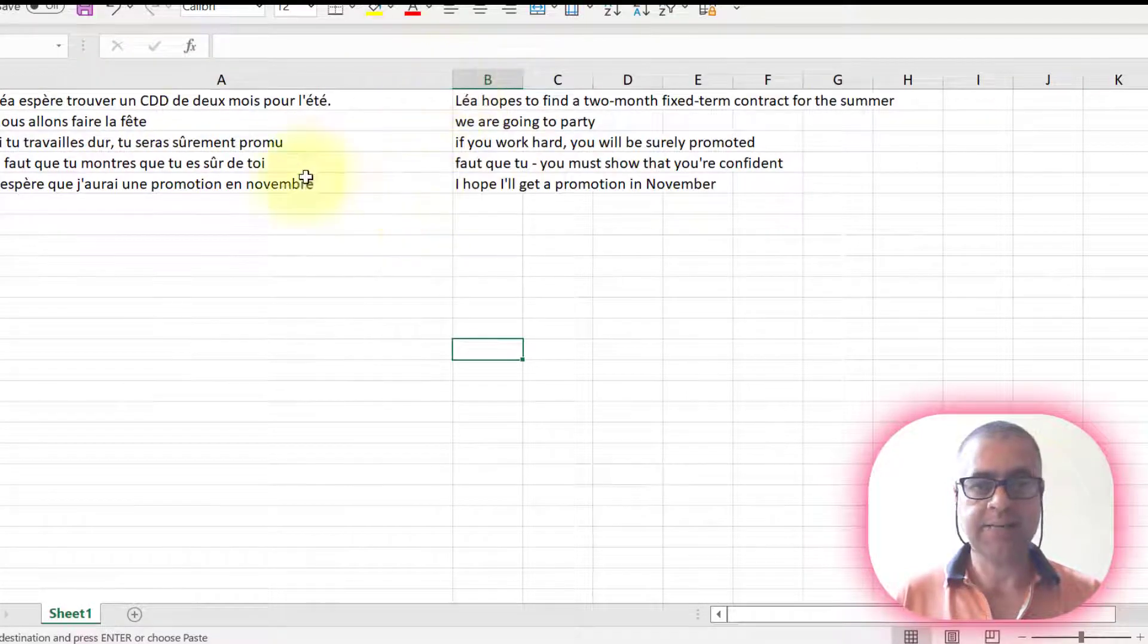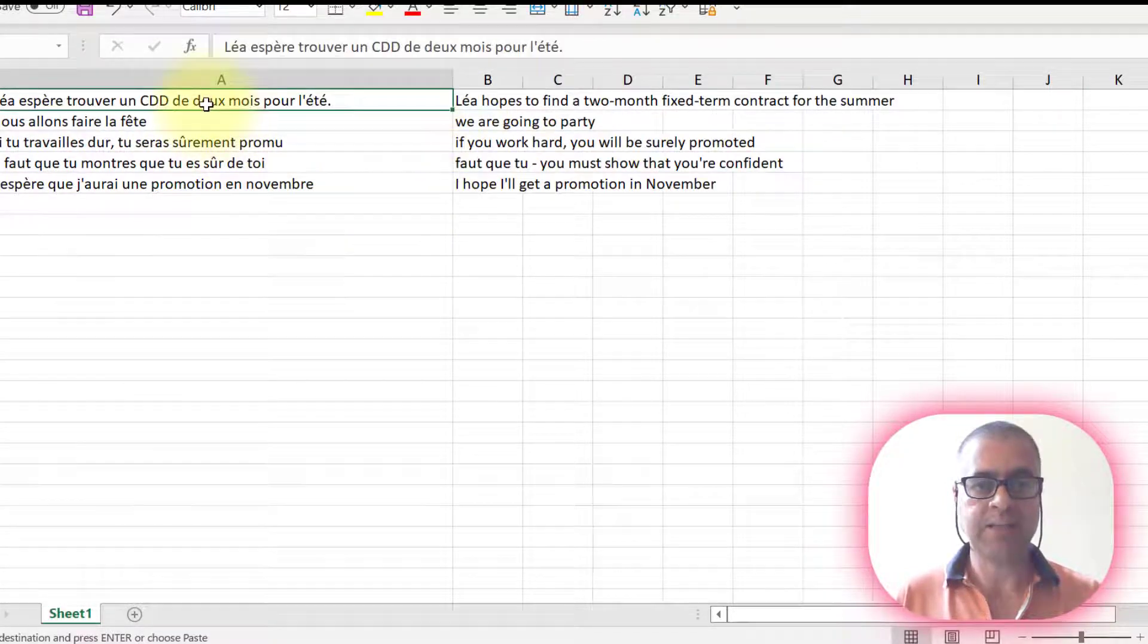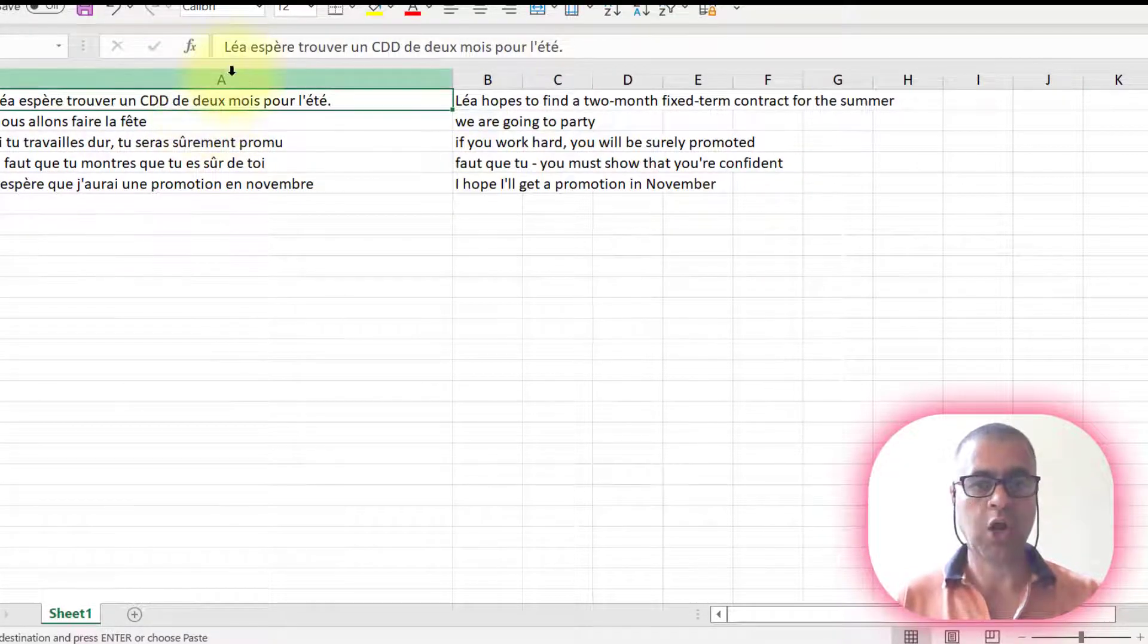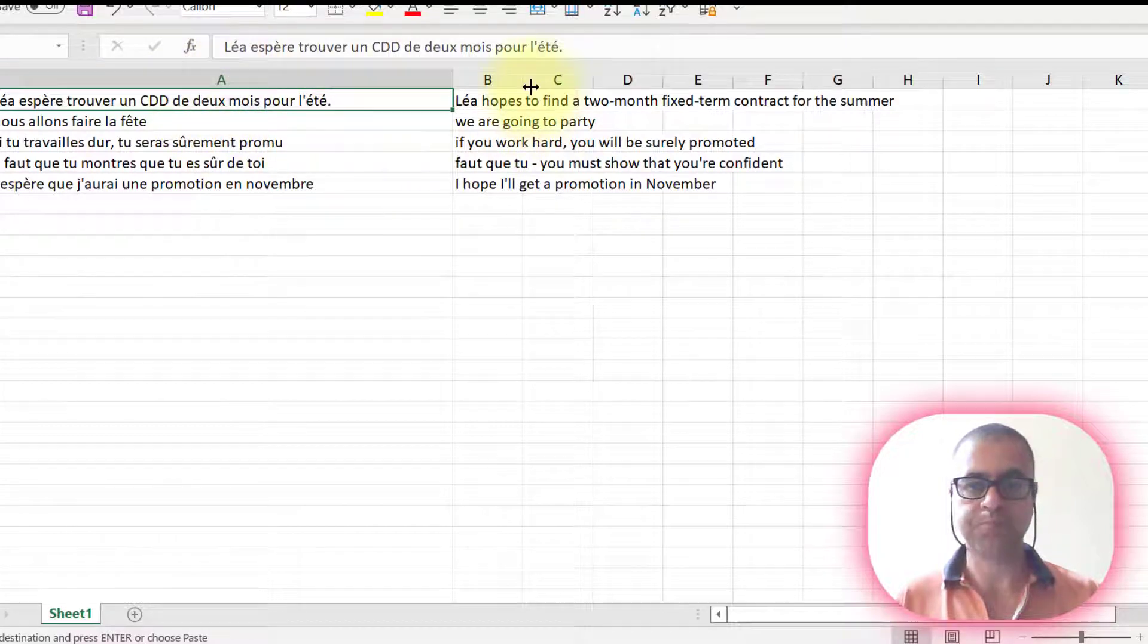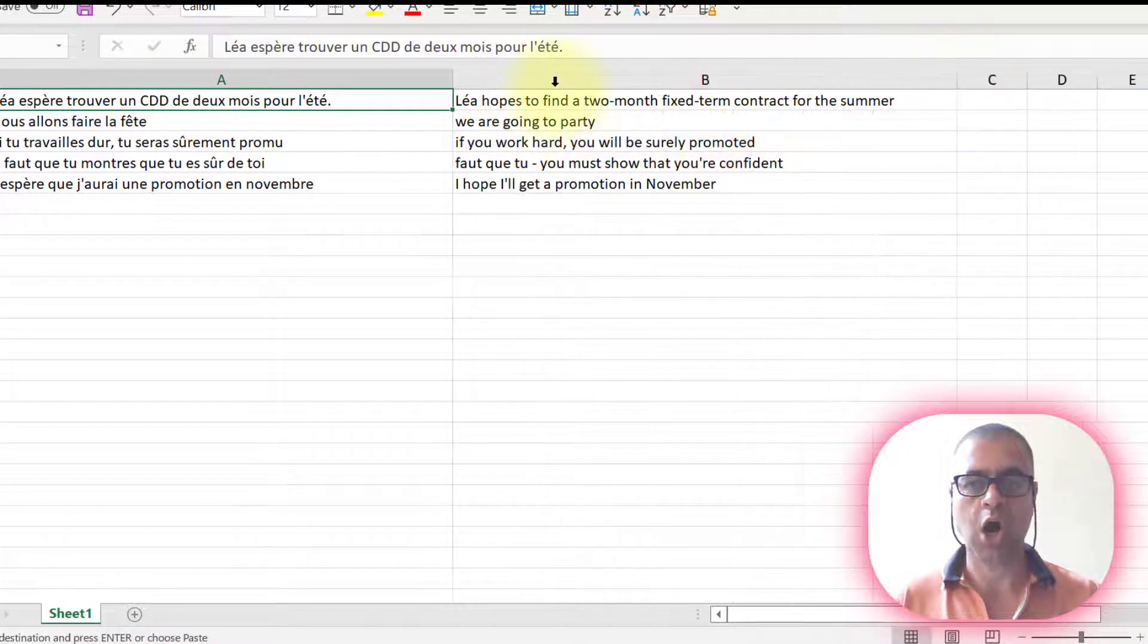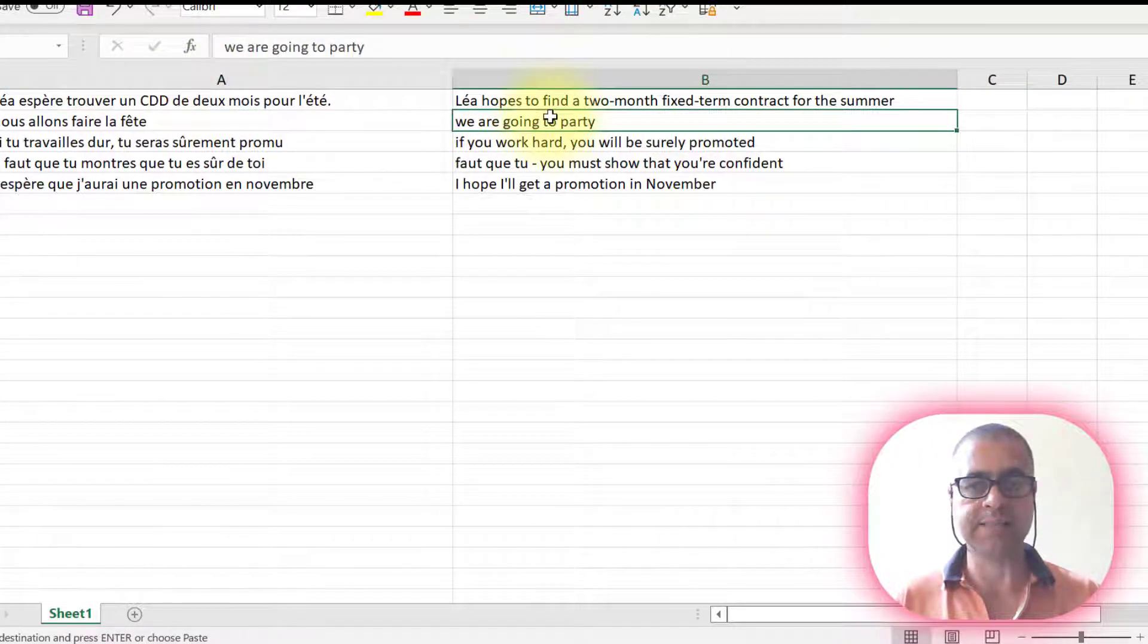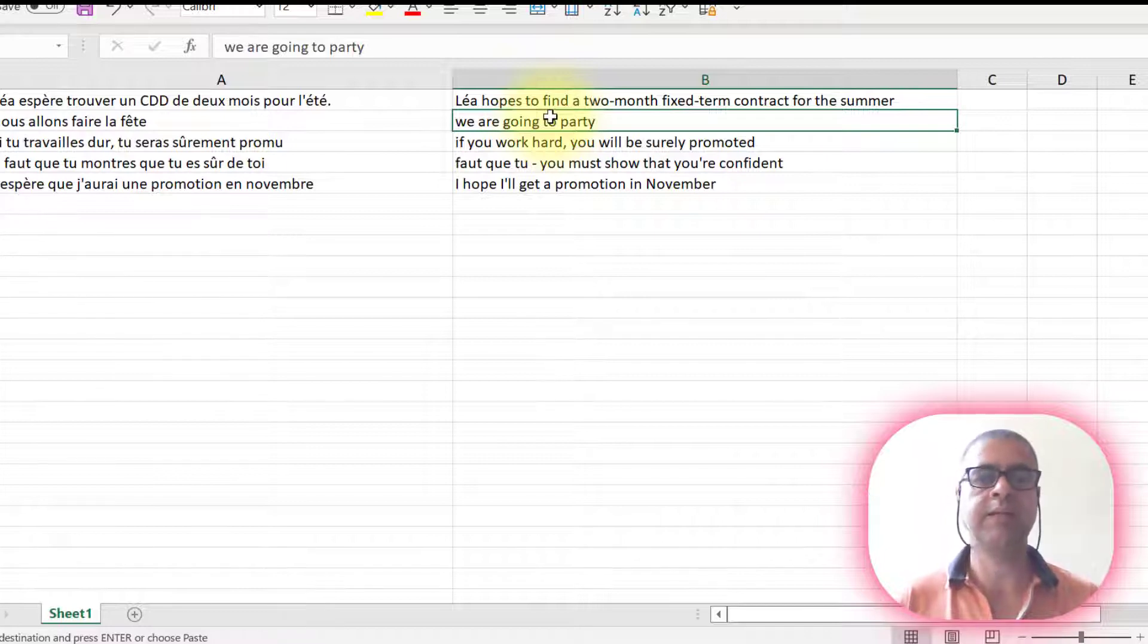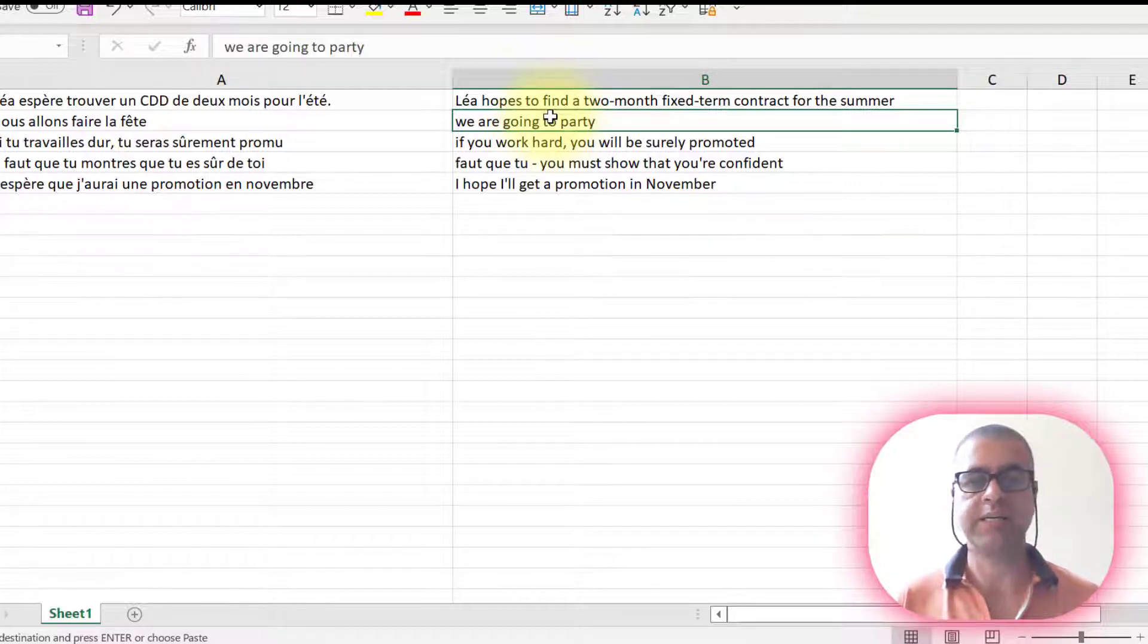In this Excel, I transfer five sentences, column A is French and in column B is the translation. That's it. And this part is over.